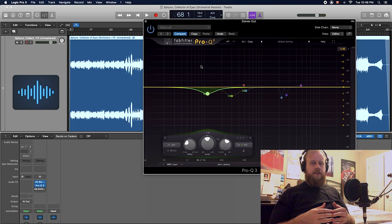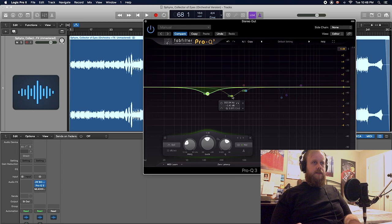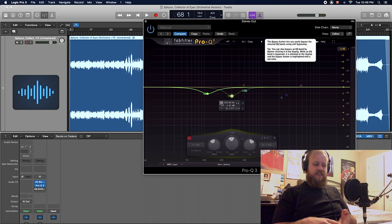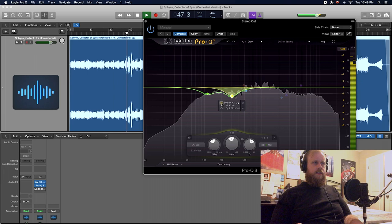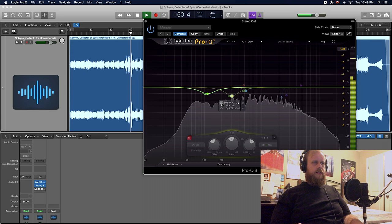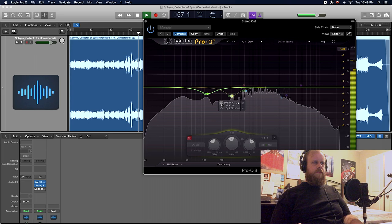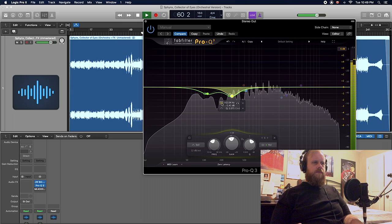Next we're going to clean up the lower mids a little bit, just with a cut around 300. And we're just going to dip that again within the middle of the image, not on the sides, because we want the sides still full.